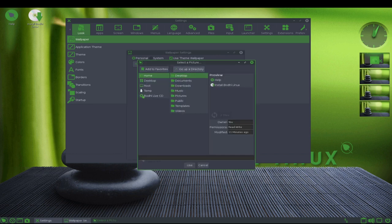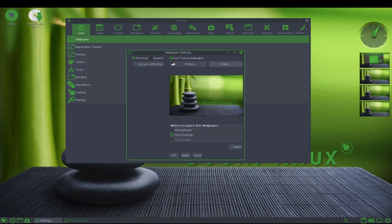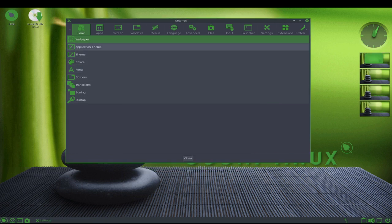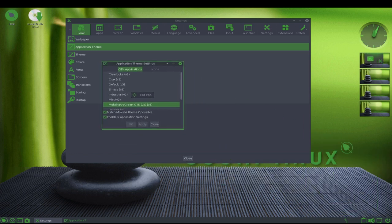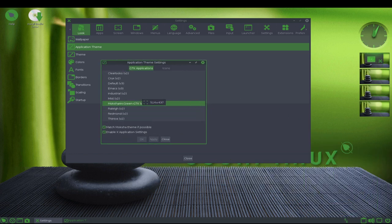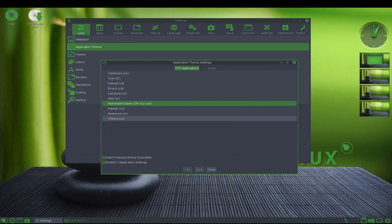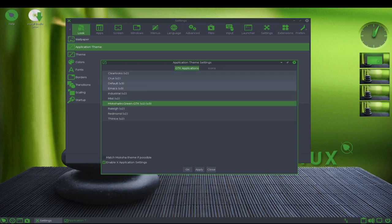Bode Linux is also highly customizable, with a number of customization options available to users. This includes the ability to choose between different desktop environments, such as XFCE or Mate, and to install a wide range of third-party software.